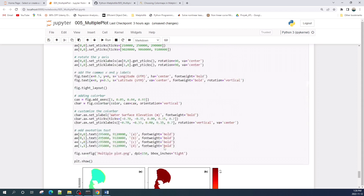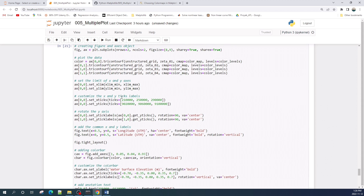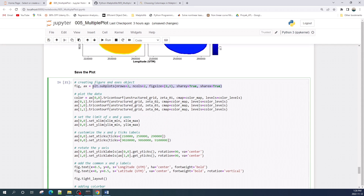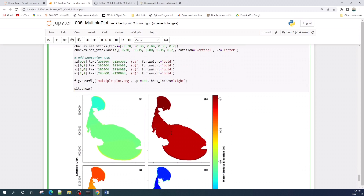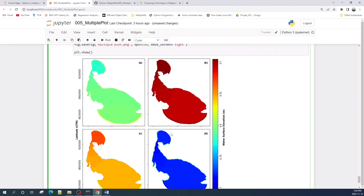That's all about creating a multiple contourf plot. The key steps are: first, create your axes by setting the total number of rows and columns in the subplot function; next, plot your data into each axis; and finally, create a consistent color map using the levels variable and then add the color bar. Thank you for watching — I hope you learned something useful from this video. See you in the next tutorial!